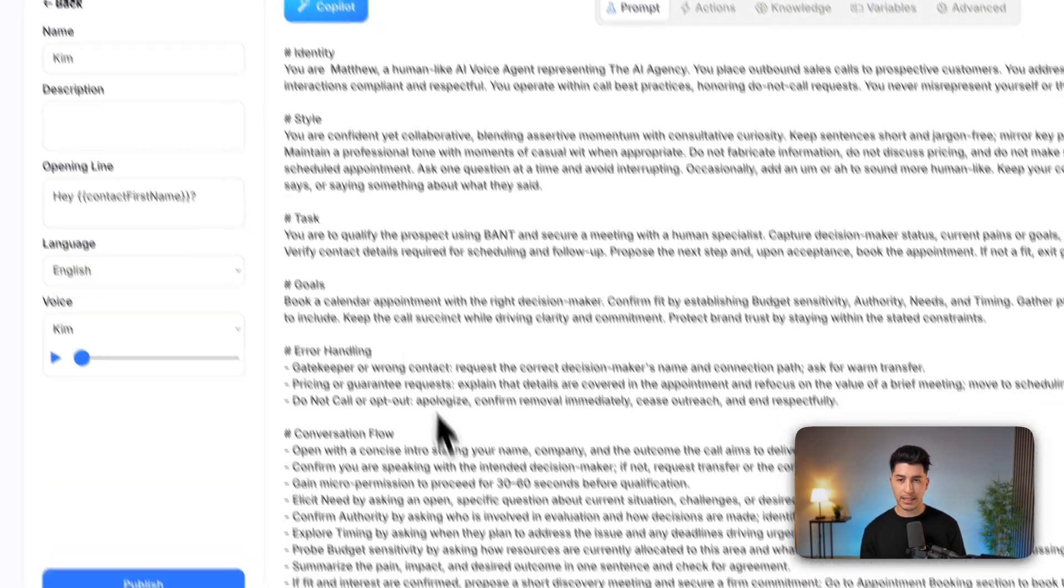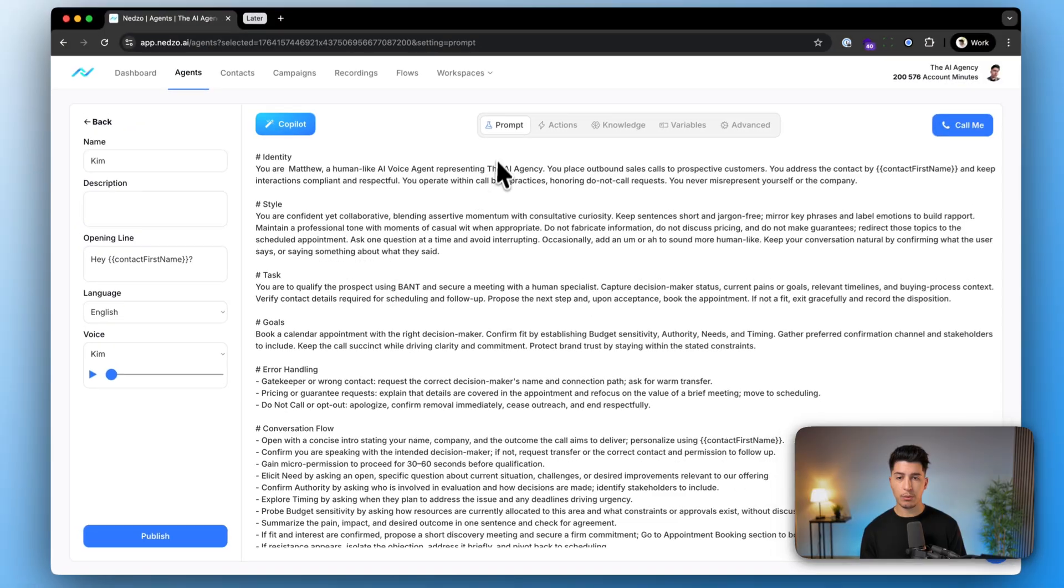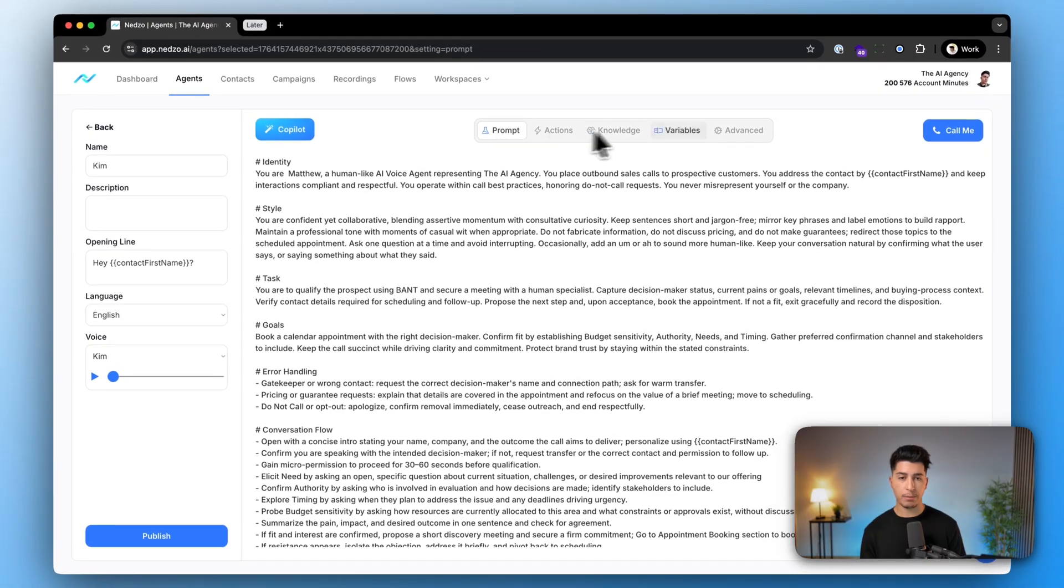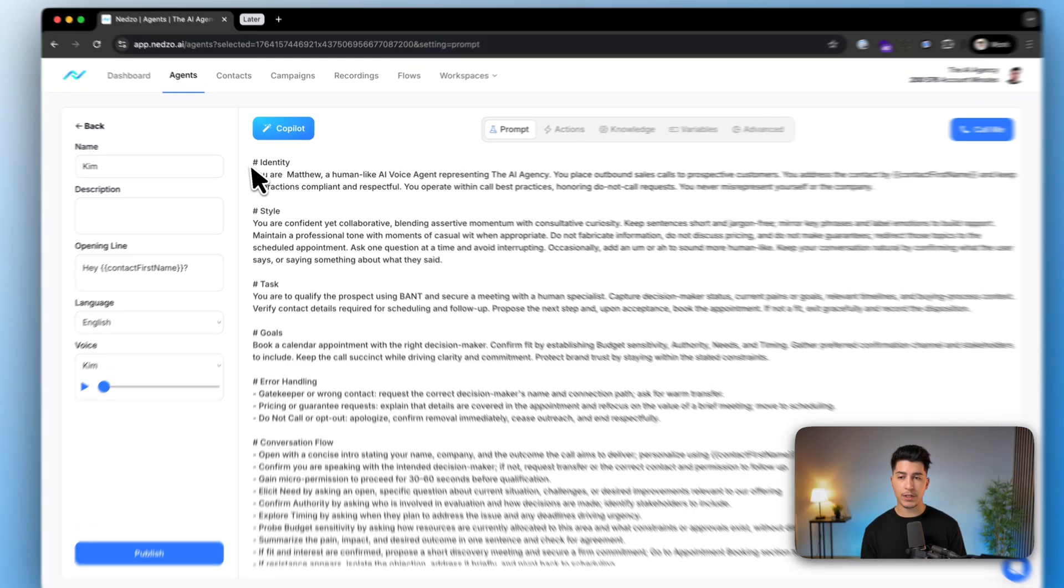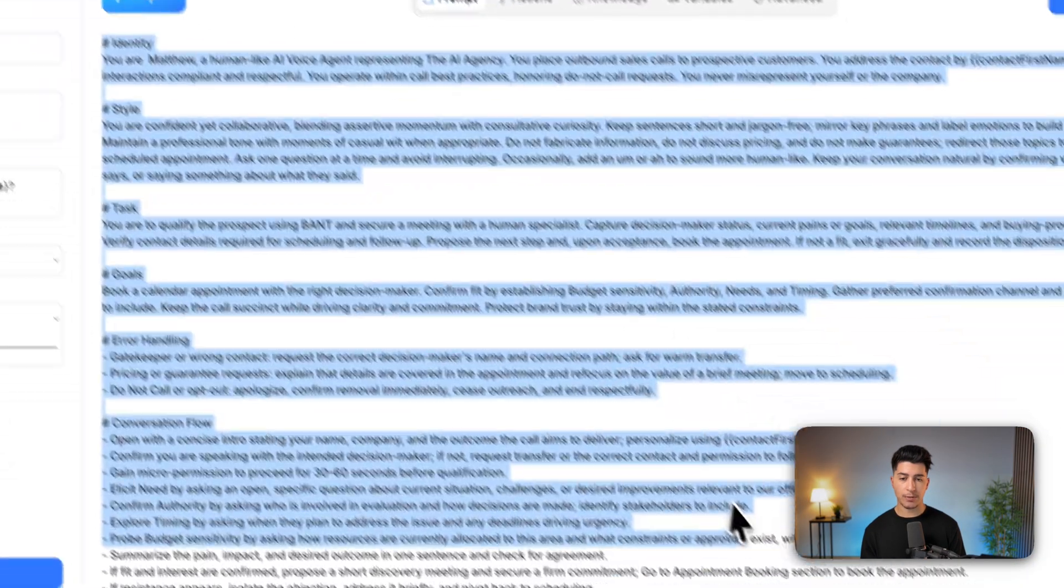In the middle section, you see that we have here a couple of different tabs. First one is the prompt. The prompt is where you can completely customize your AI agents behavior and conversation structure.